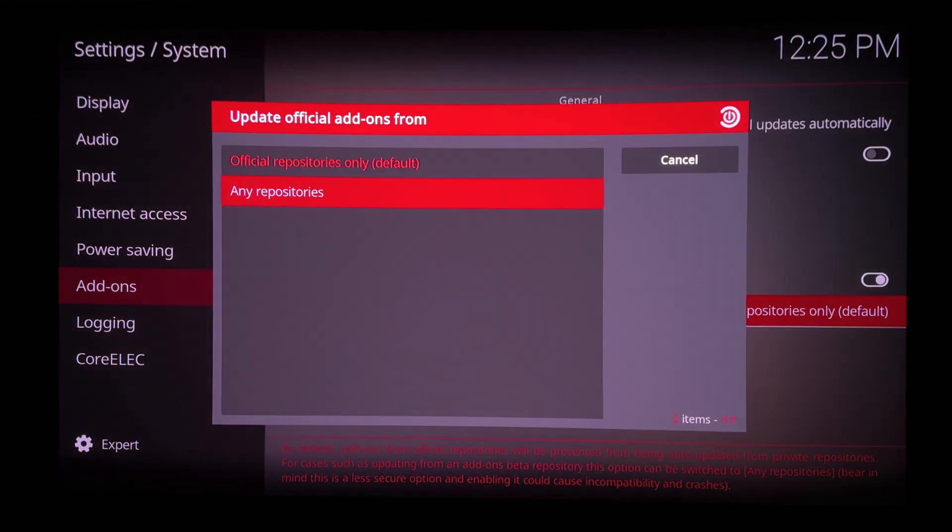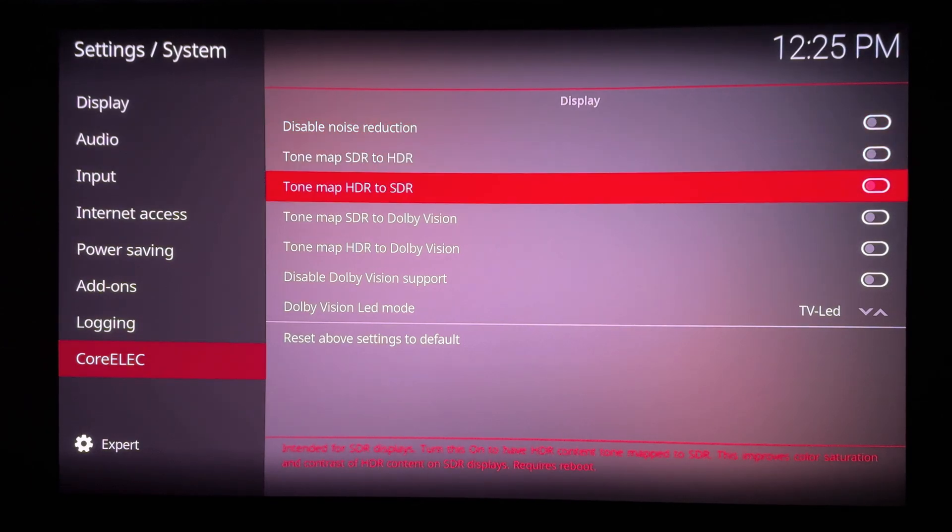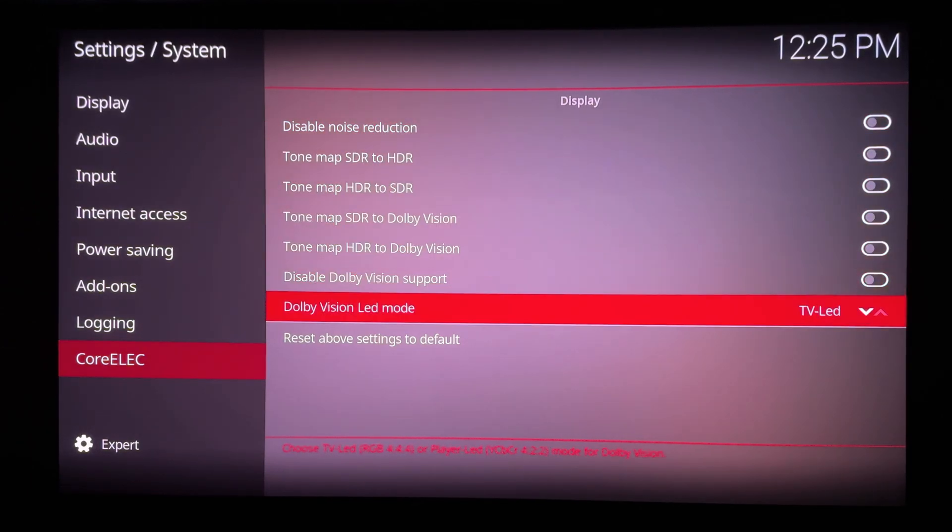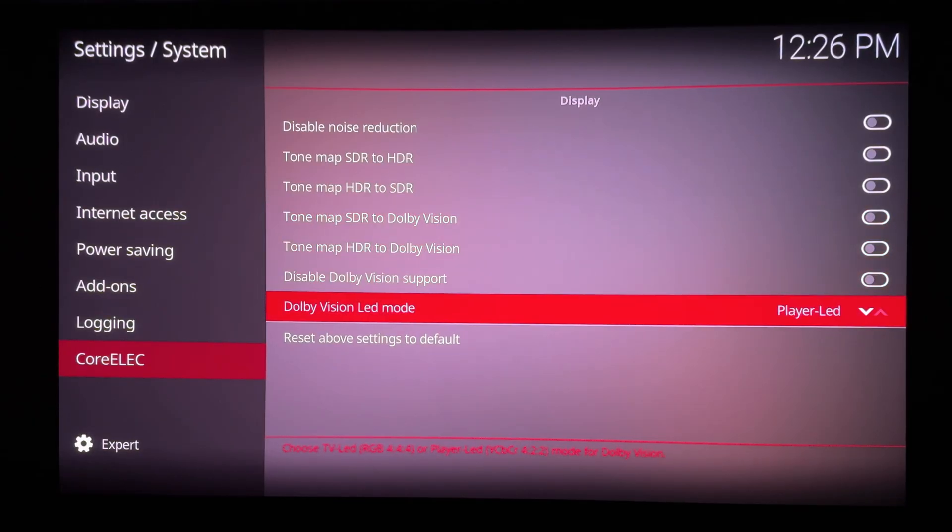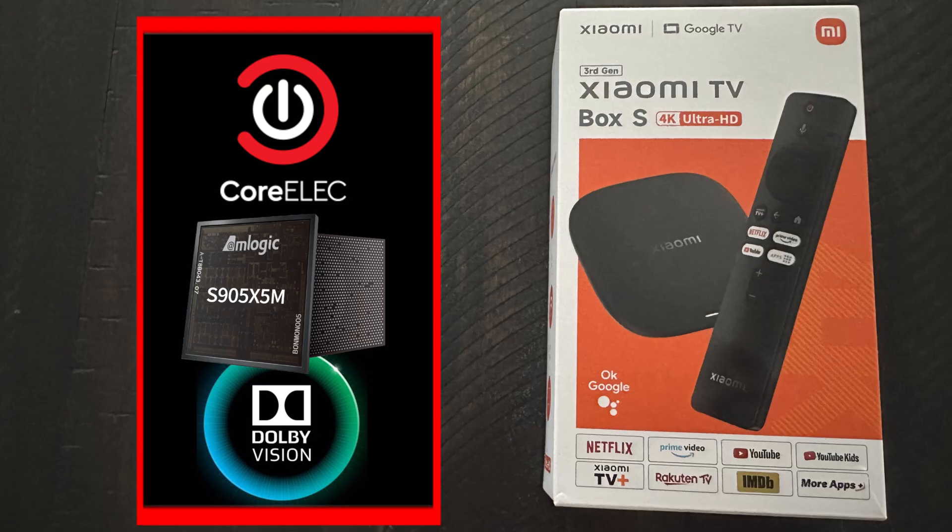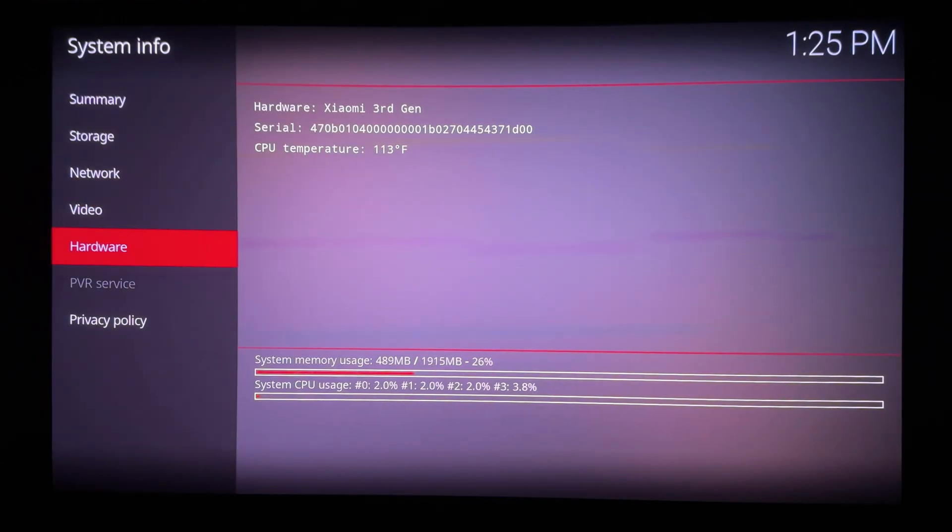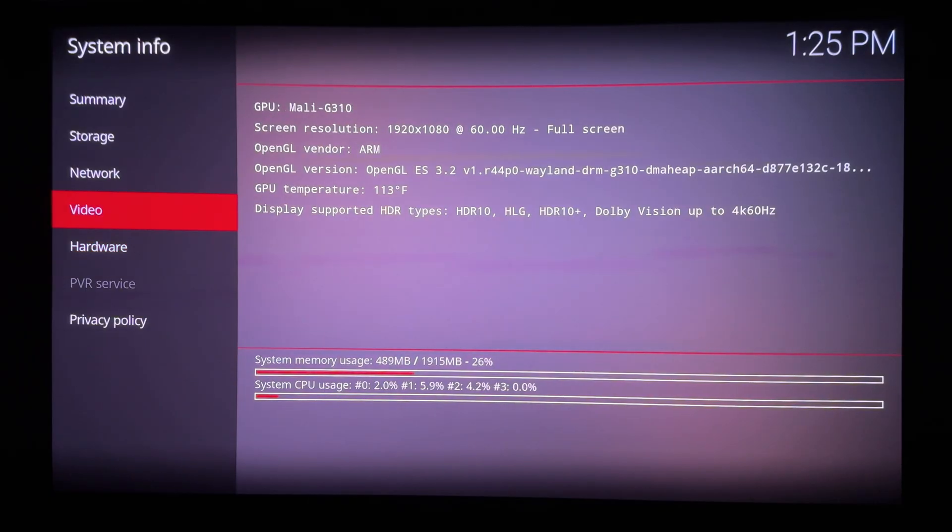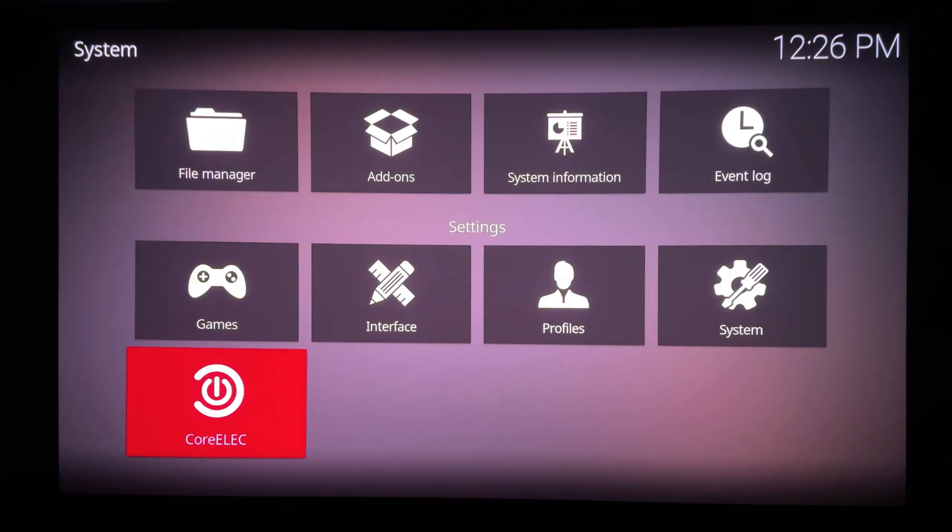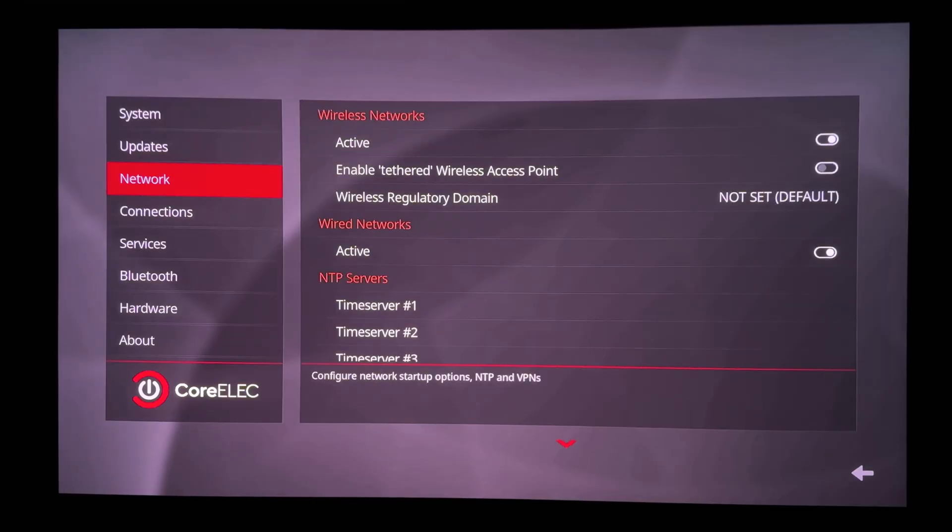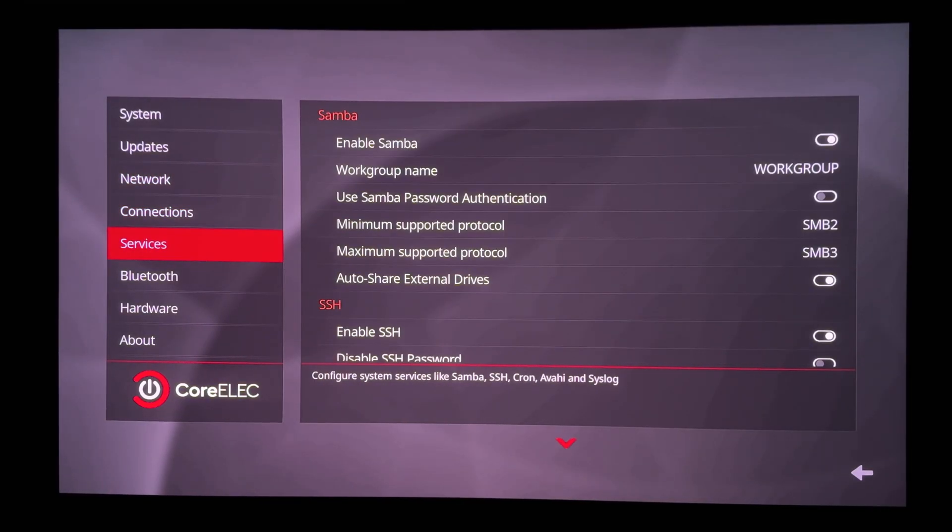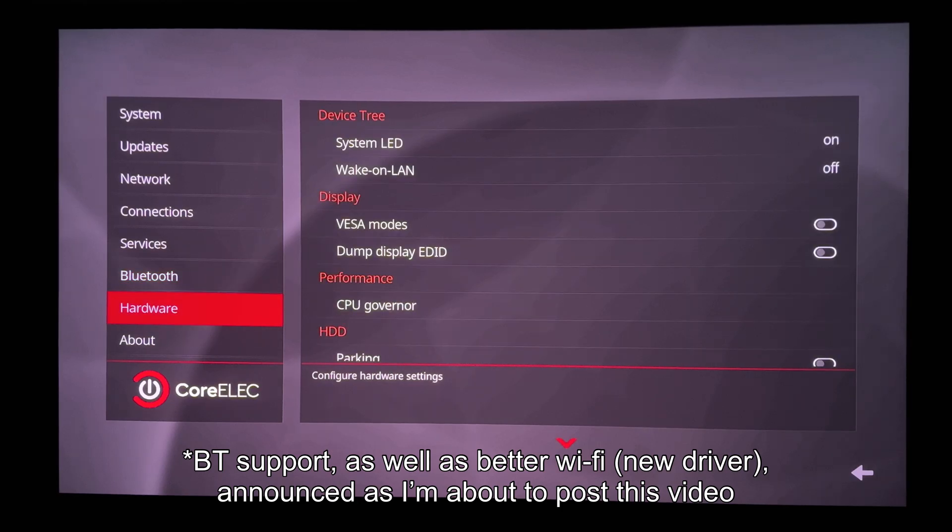Under Kodi system settings CE, we have Dolby Vision options as expected. I left the mode to TV LED even though this box can't do real TV LED, lacks Dolby Vision FEL, full enhancement layer support. Still, what's unique about the Xiaomi box 3rd gen is that at present it's the only media player powered by the new AMLogic S905X5M chip to support Dolby Vision with CoreELEC.